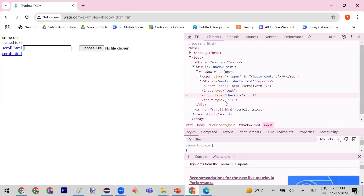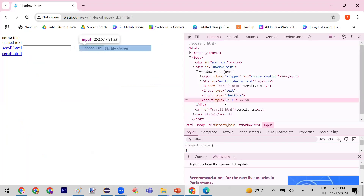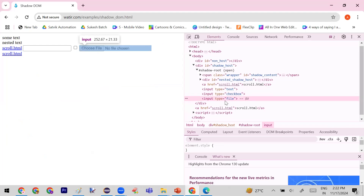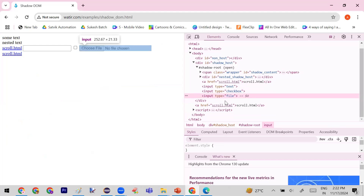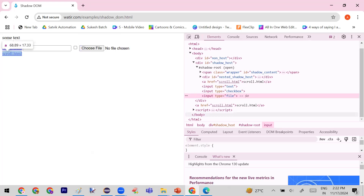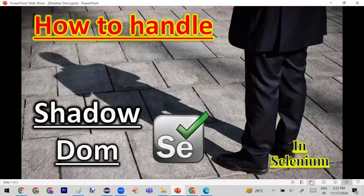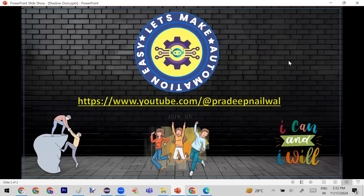You can apply the same approach to other elements like file input as well. I hope you now understand how to handle elements which are under a shadow DOM. In the future I will share more examples. If you liked the video, click the like button, and if you haven't subscribed to my channel, please subscribe. Thank you.